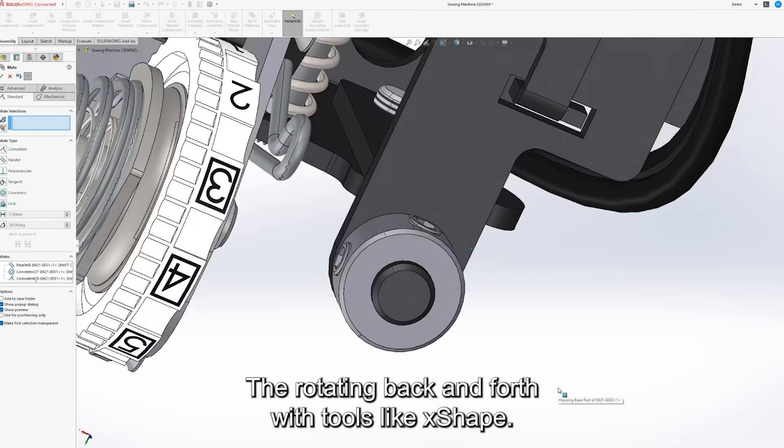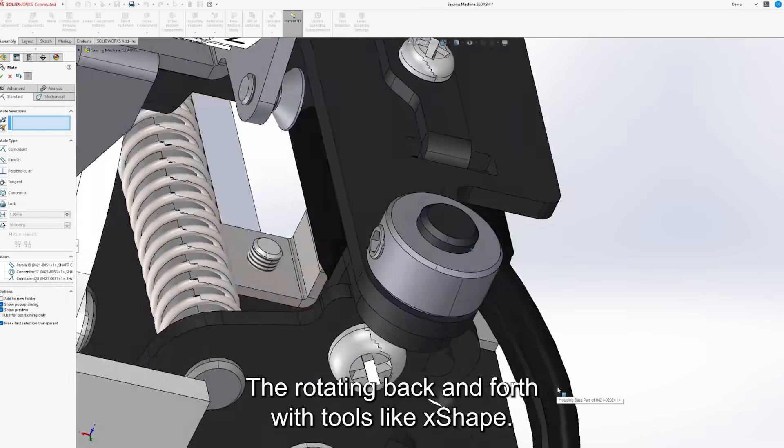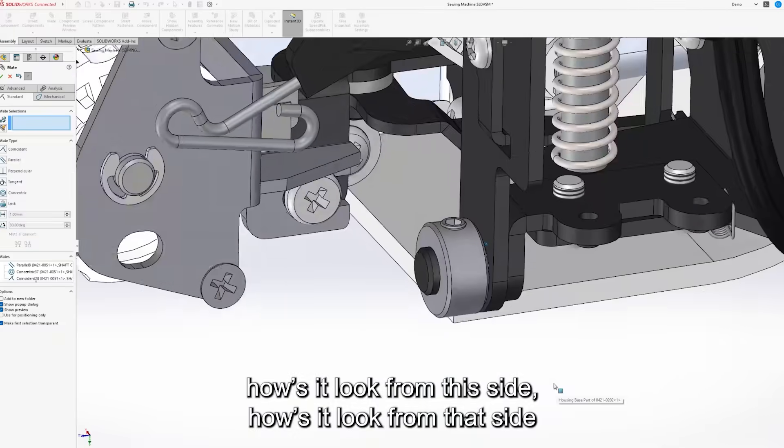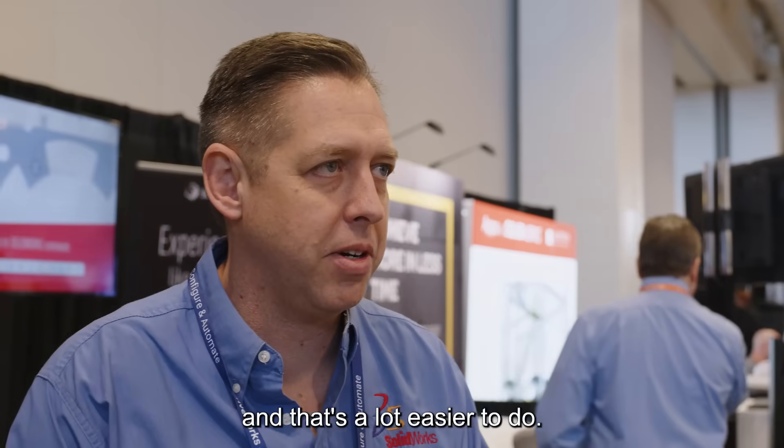Rotating back and forth with tools like xShape, how's it look from this side, how's it look from that side, and that's a lot easier to do.